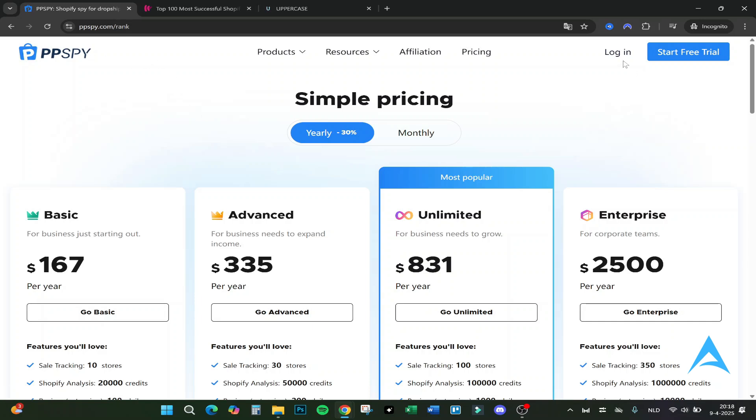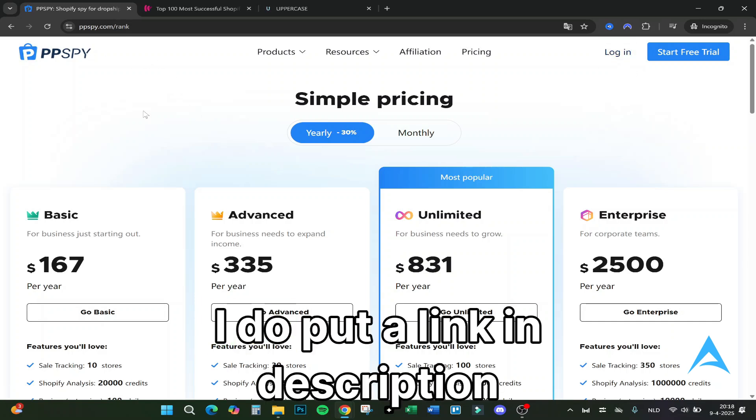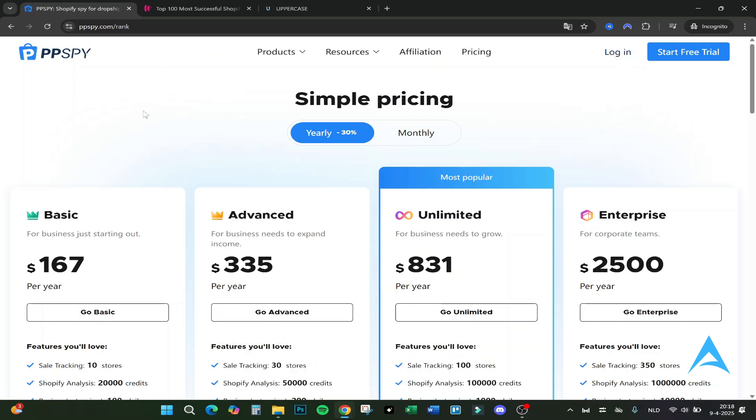I do put a link in the description. It is an affiliate link but you would help me out. That is actually it. If you have any questions please leave them down below. I would be happy.